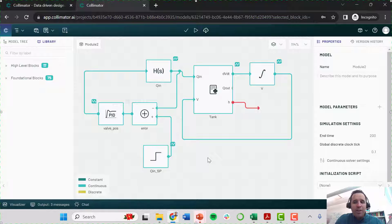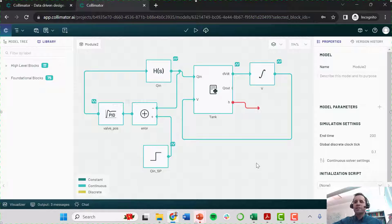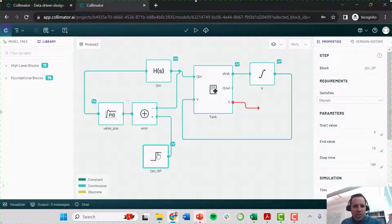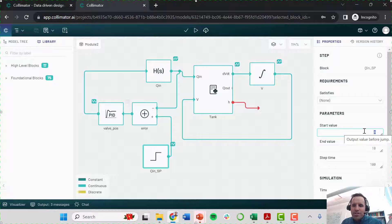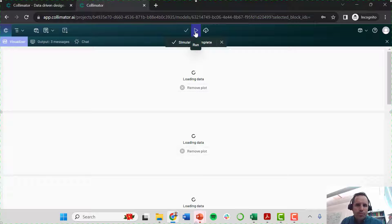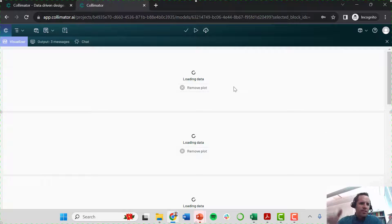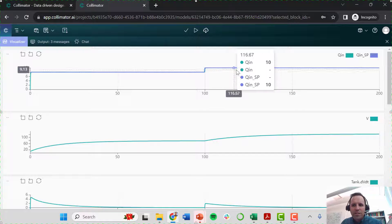I know something about the dynamics of this system — they're quite a bit slower than what we've experienced with the flow dynamics. So we're going to give our system a simulation time of 200 minutes. We want to first get our system to a steady state and then make a step change and let it reach the next steady state. I'm going to make a step change in our flow controller setpoint at time 100 minutes, starting with a flow setpoint of 8 cubic meters per minute and stepping to 10. My simulation has run and there's a little bit of a lag between Collimator's server and outputting the data.